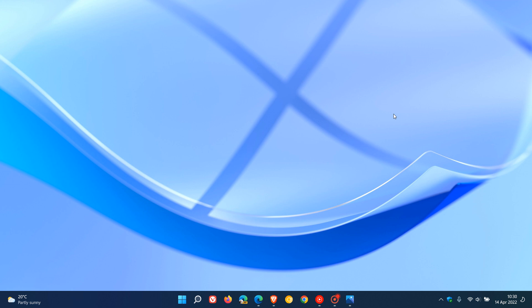They've also made the download page and links available for their ISO image files for build 22598 and if that's something that would interest you as an insider I will leave a link down below to that web page where you can download the ISO image files but just be aware to take advantage of the download page you need to be signed up to the insider program.